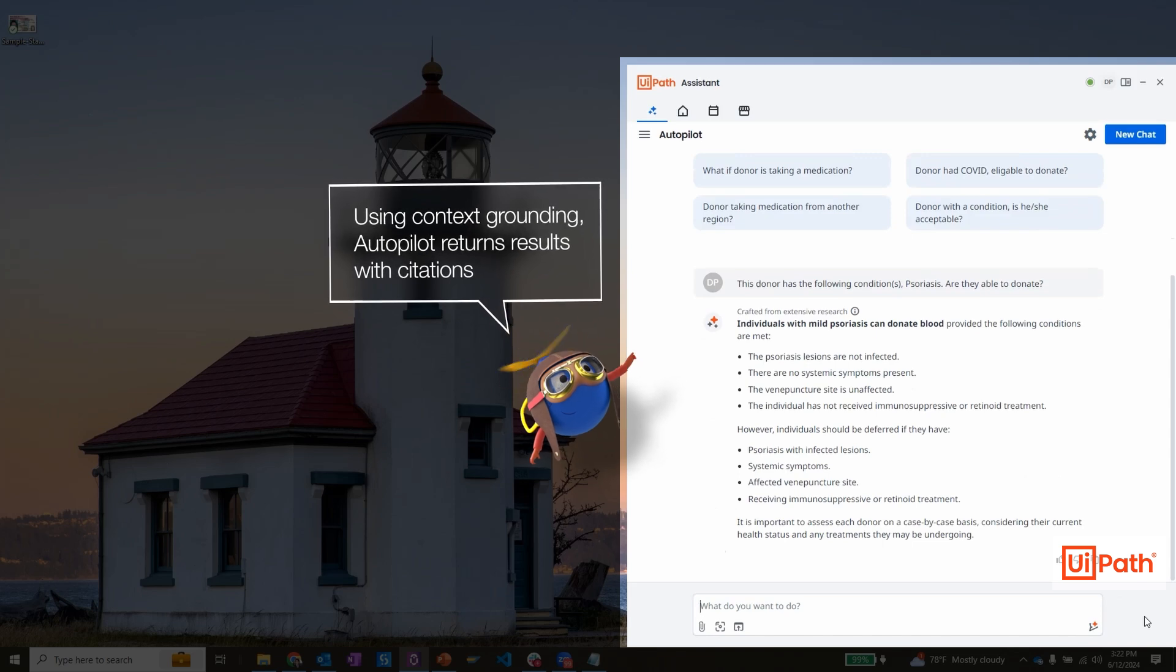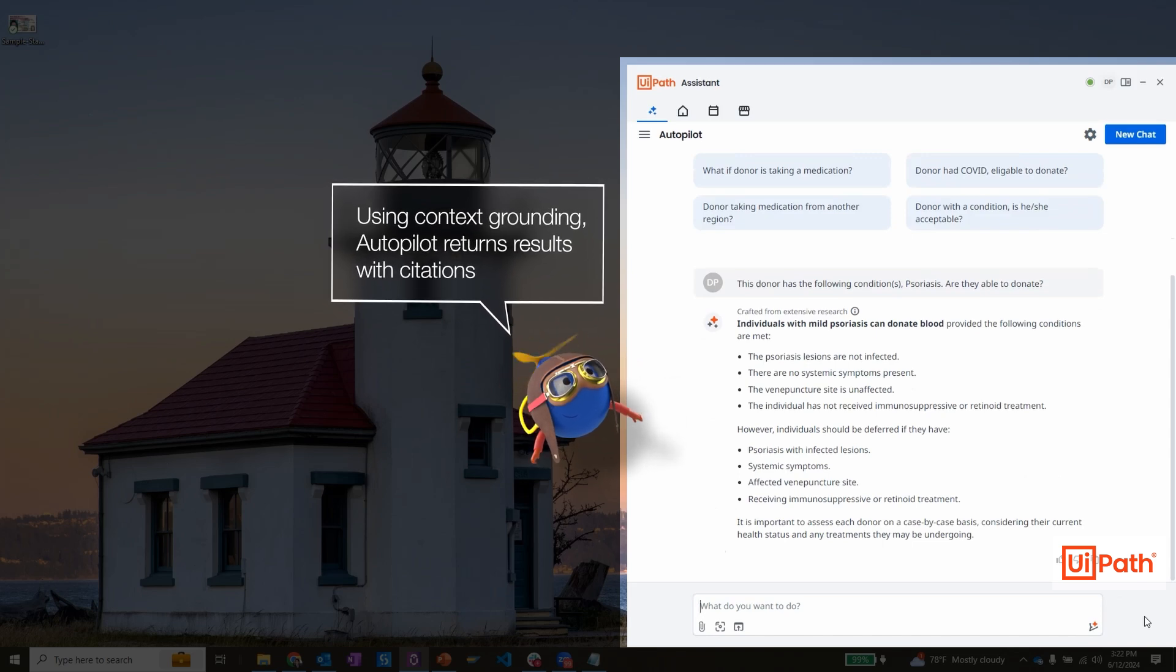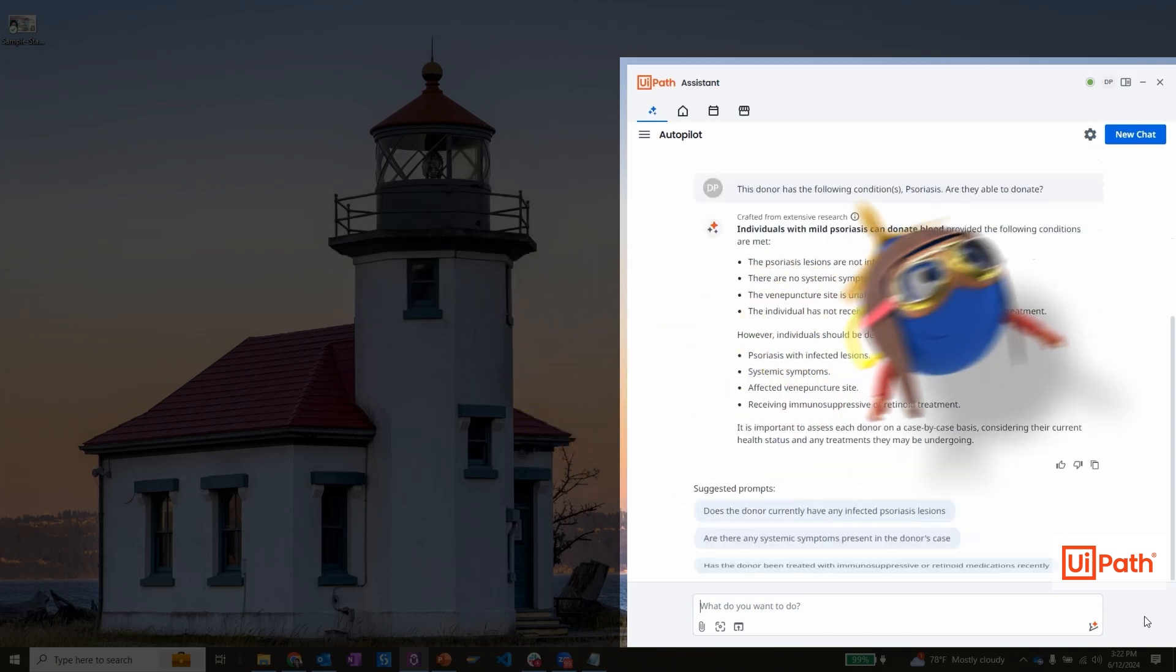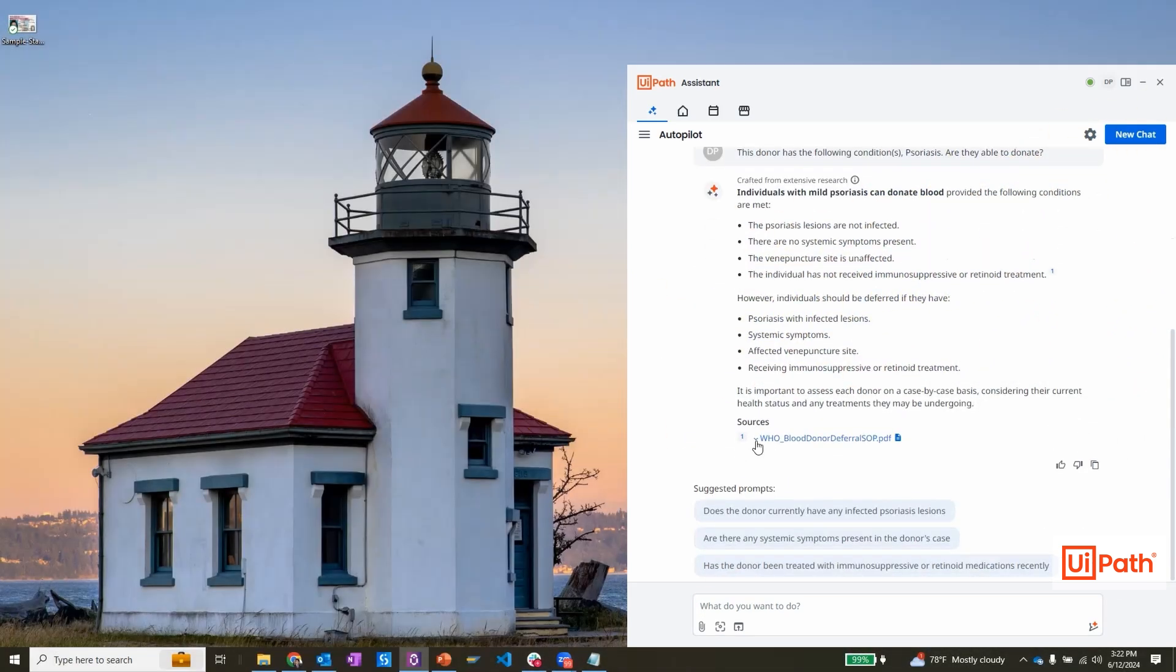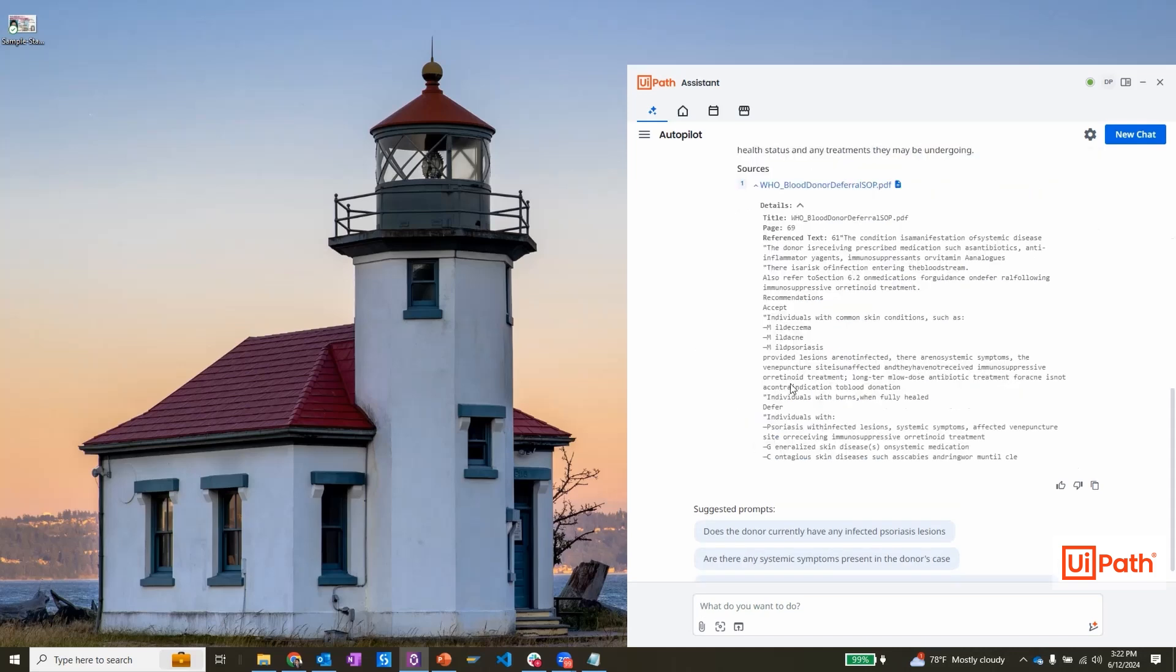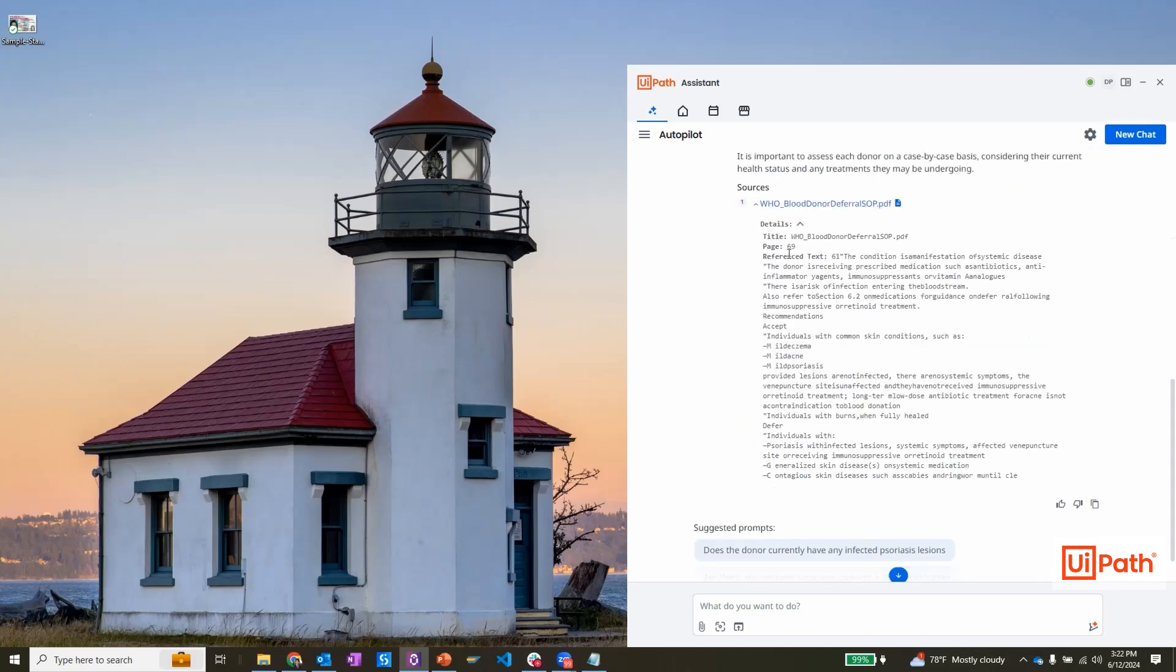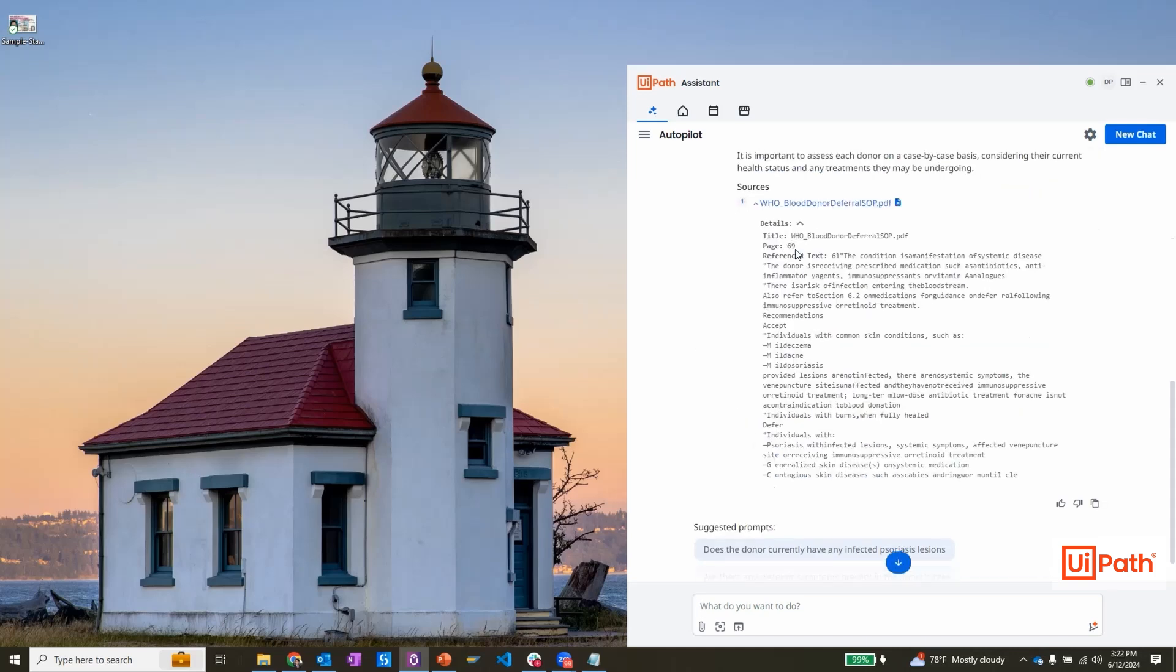Autopilot provides citations and guides me to next steps. In this case, I'm informed that the donor can donate blood with a summary of conditions that I can verify directly with them.